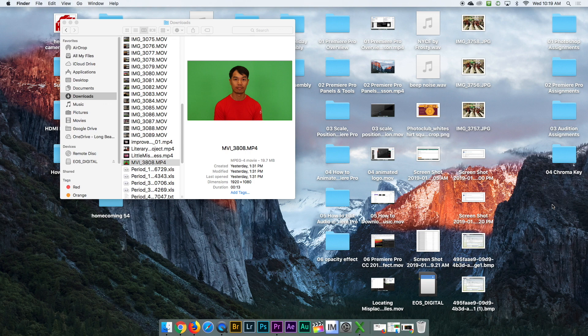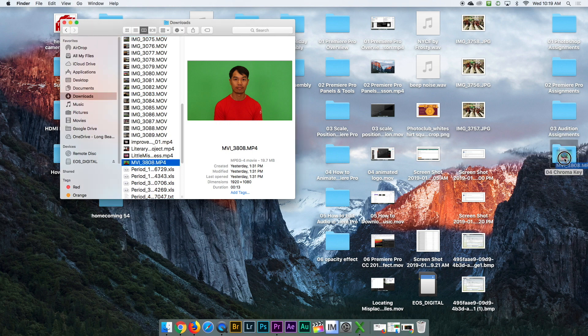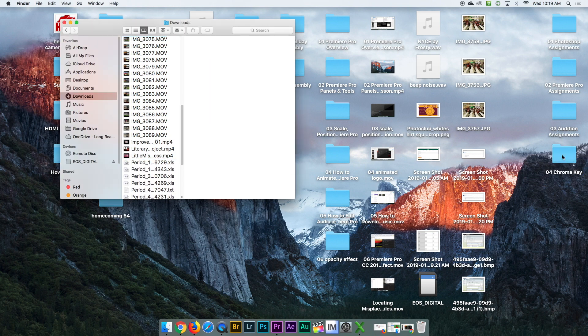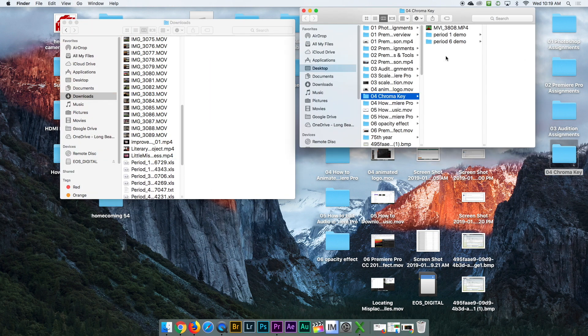I'm going to delete this one. What you're going to do is drag the video that you downloaded into your new folder that you created. It's going to be in here. I have demos for period one, period six, and I'm going to do period three.